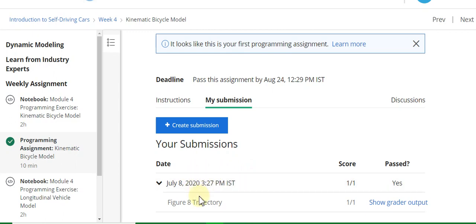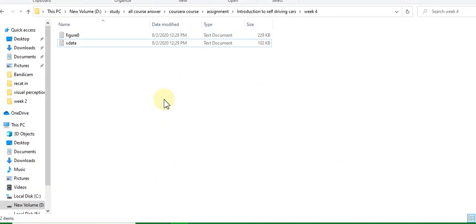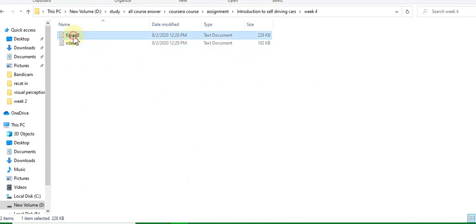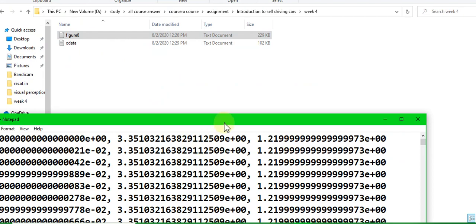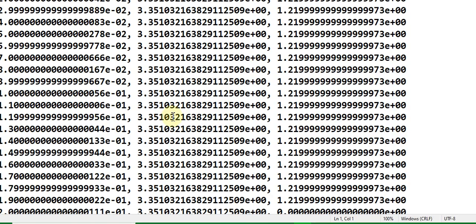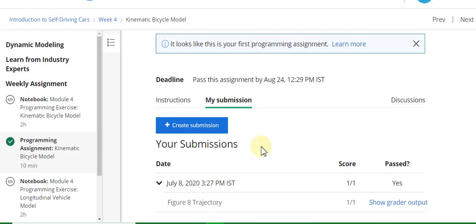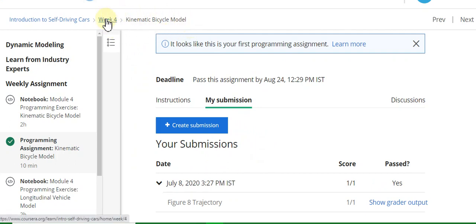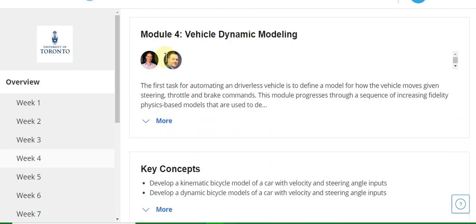I will show you the file — this is figure8.txt. Copy this file and upload it to your assignment. This is the kinematic bicycle model assignment. Now go to the Week 4 second assignment.